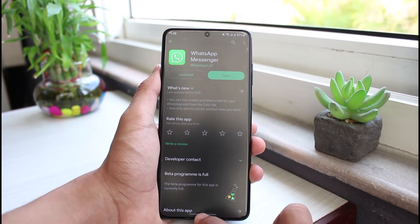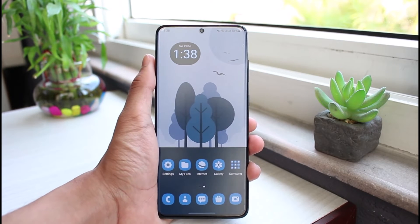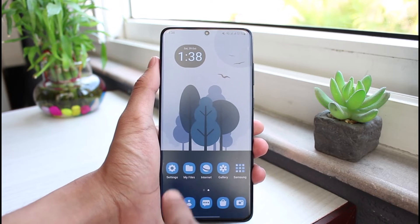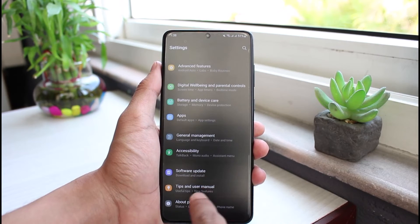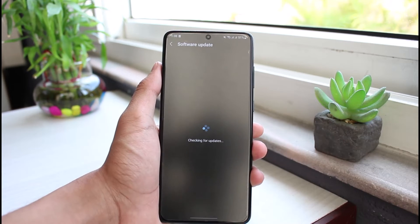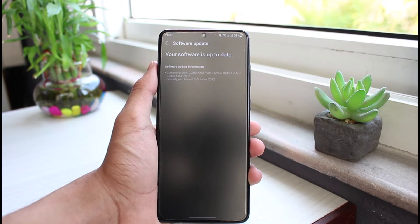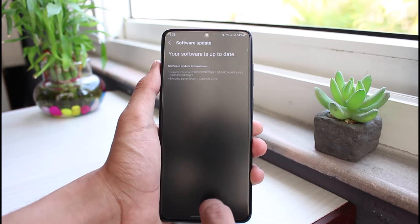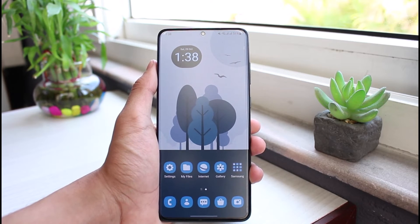To fix the second issue — if your operating system is not compatible with the current version of WhatsApp — go to Settings, then go to the option called Software Update. Check if there are any updates available for your operating system. Even if there is a small update available, go ahead and update your device's operating system or firmware to the latest version, as this will most likely solve your problem.